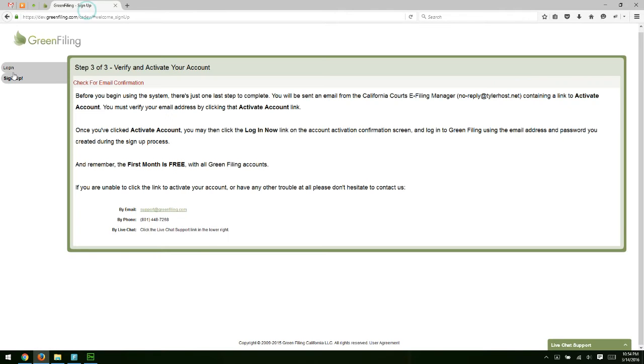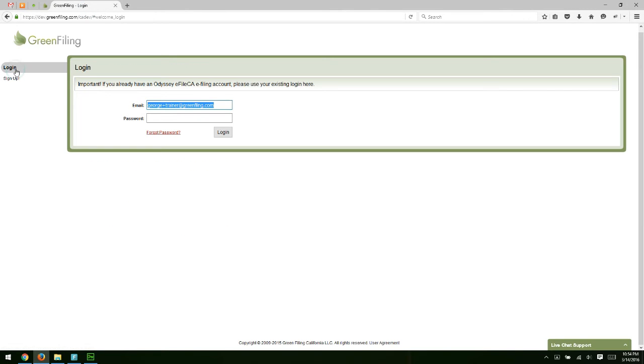Once you've activated the account, you'll land on our login screen. And then you can just enter your username and password to log in for the first time.